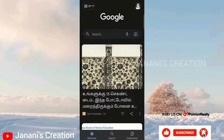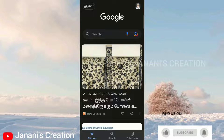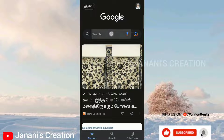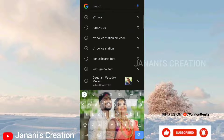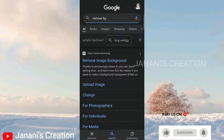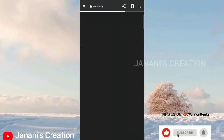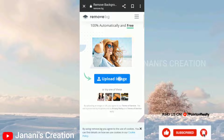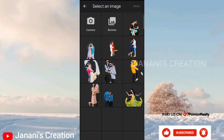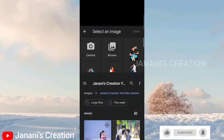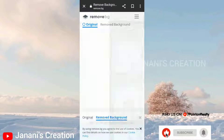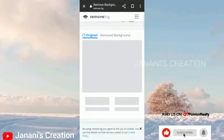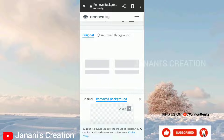We have the images with the background removed. There is a video in the description. First, let's open Google. Let's go to the right button. If you want to search the background, click on the left button.